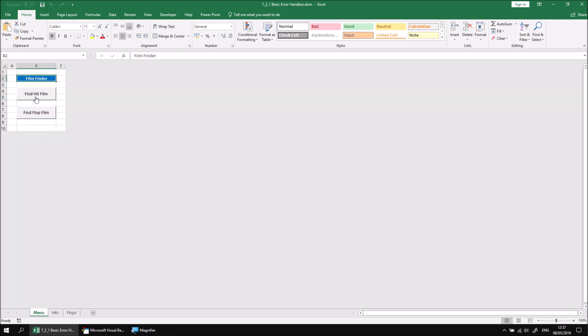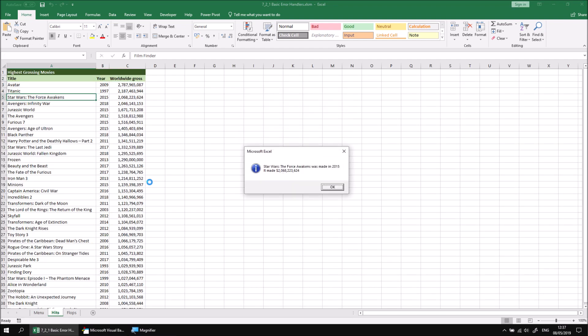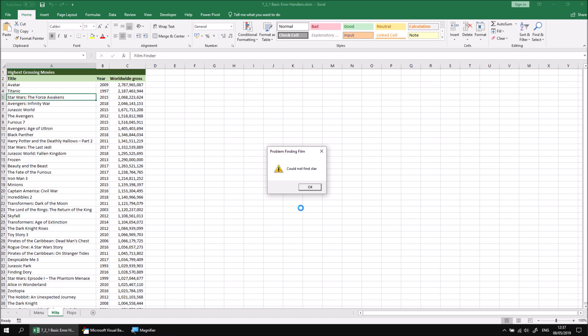Let's head back to the menu sheet, click Find Hit Film, and again, I'll go back to finding star. When I do that, I'll first of all be presented with the same sensible message I saw earlier. But when I click OK, I'll also see my error handling message, could not find star. So why is that happening?